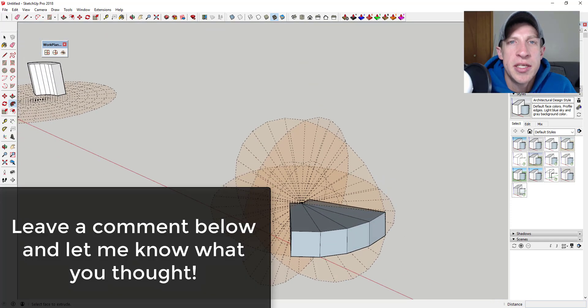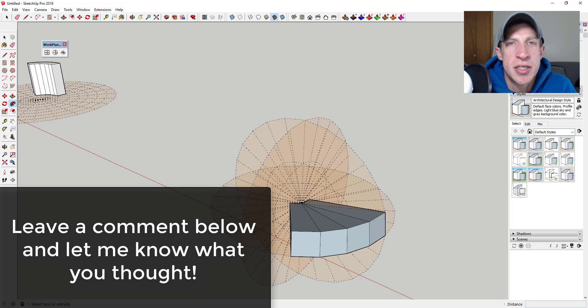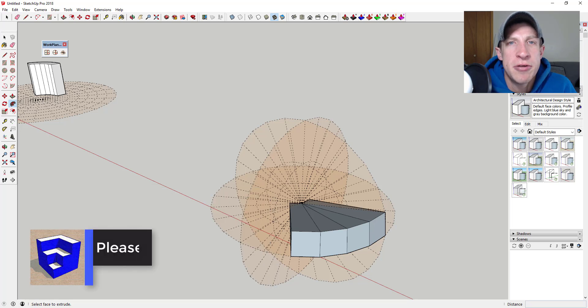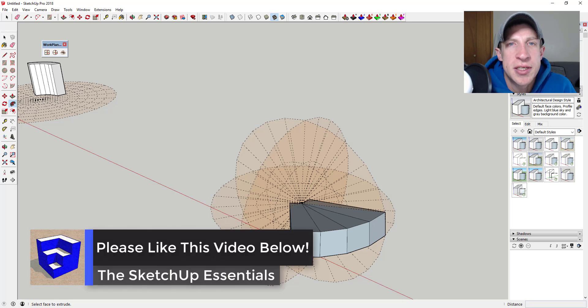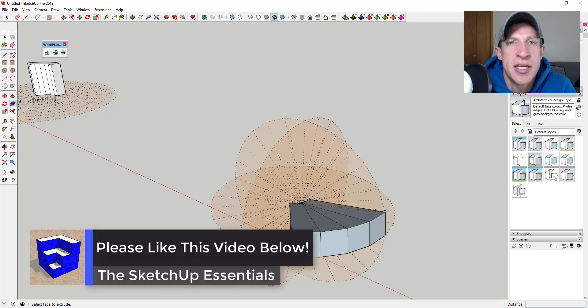So that's where I'm going to end this video. Leave a comment below and let me know what you thought. Was this helpful to you? Can you see yourself using this extension? Let's love having that SketchUp conversation with you guys.